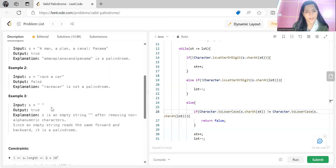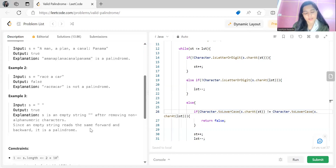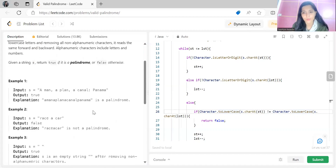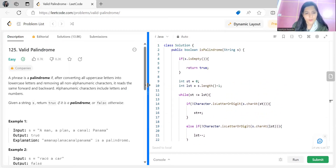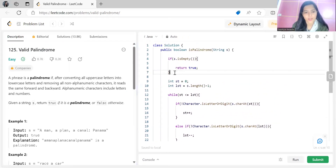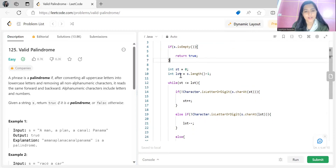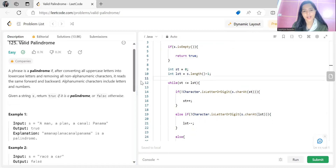If an empty string is given, it is obviously a palindrome, because an empty string after removing non-alphanumeric characters reads the same forward and backward. So it's a very easy problem. If the given string is empty, we simply return true.